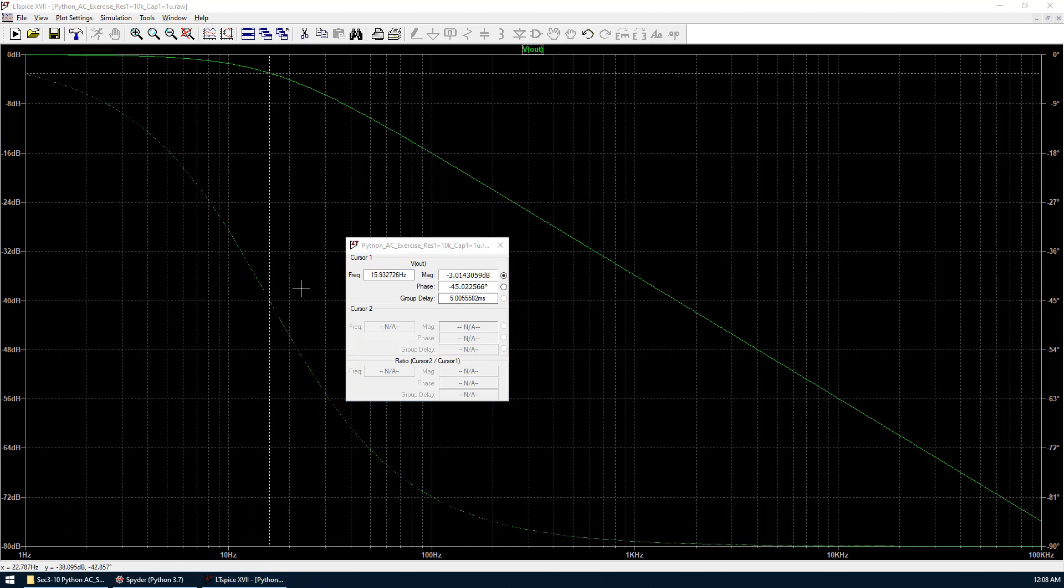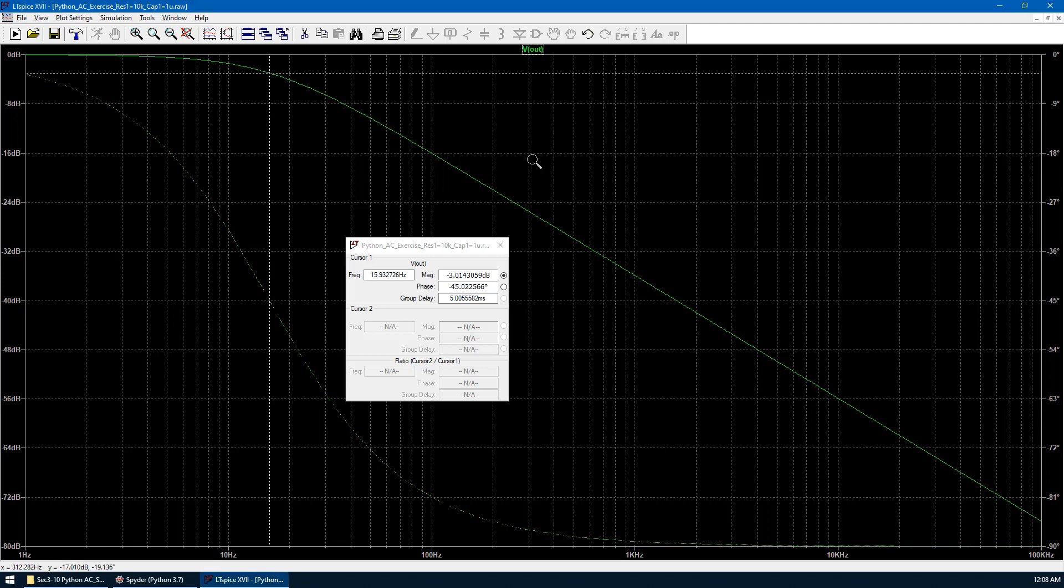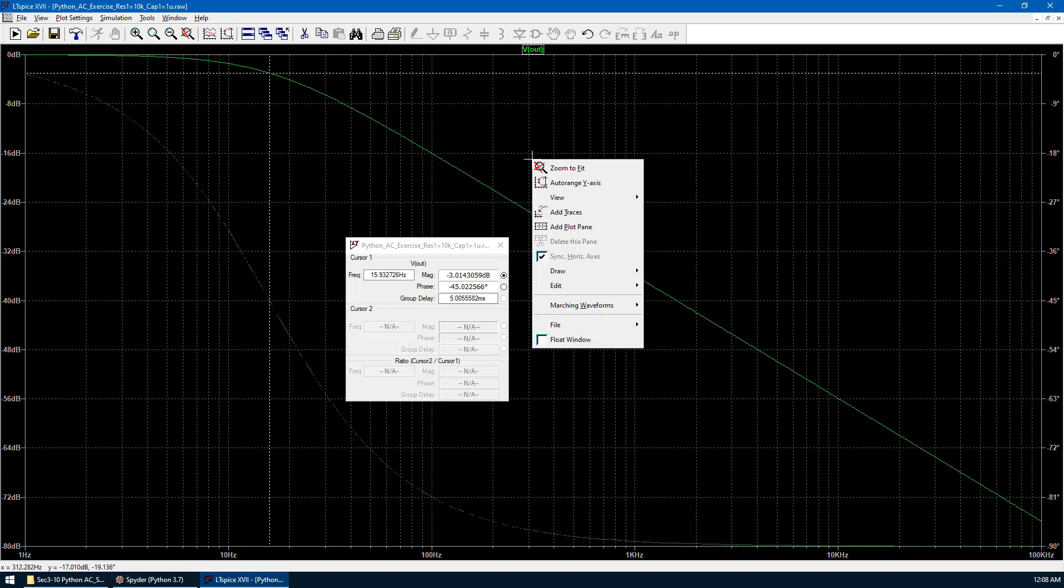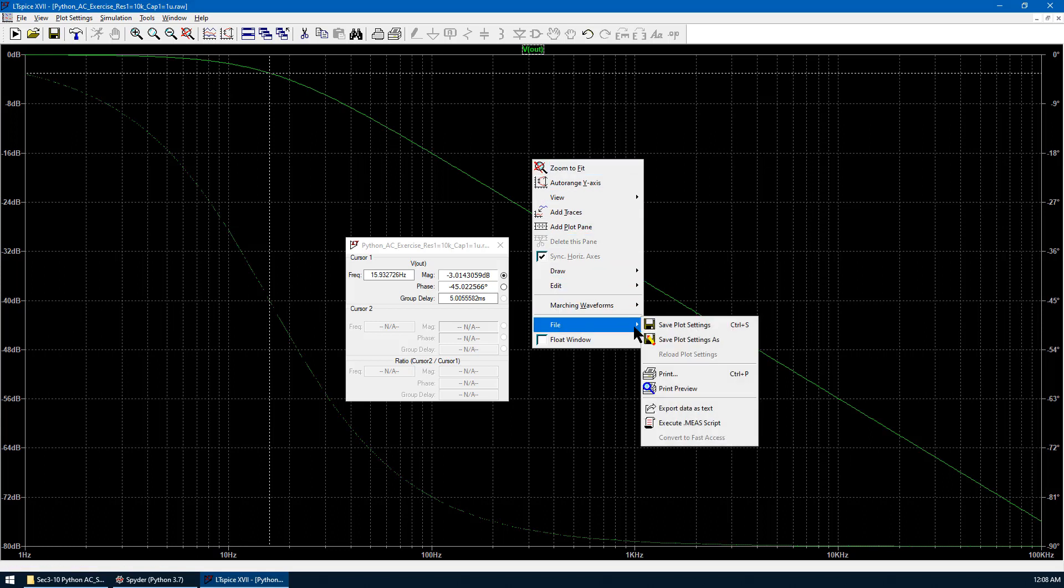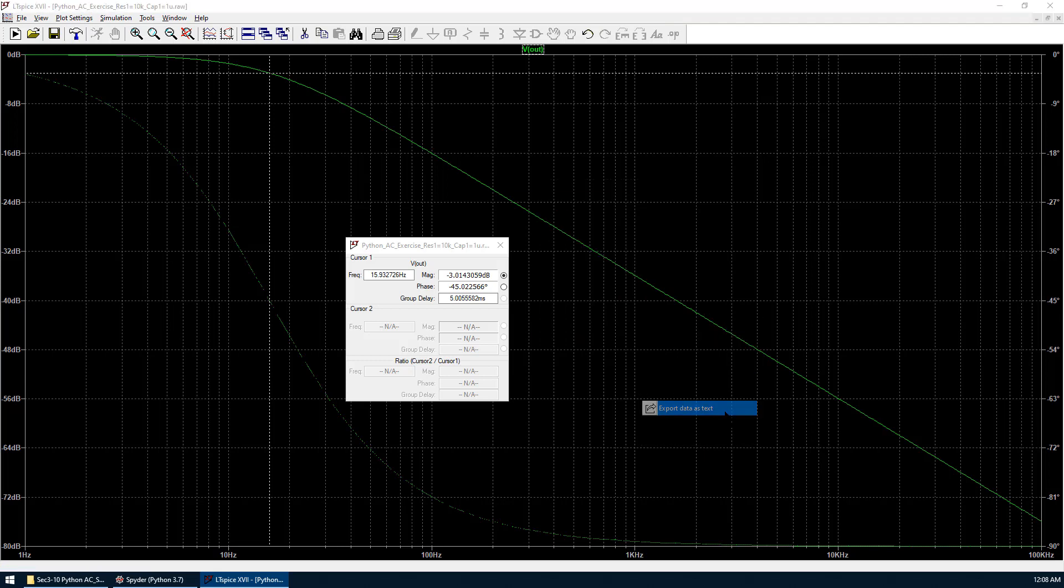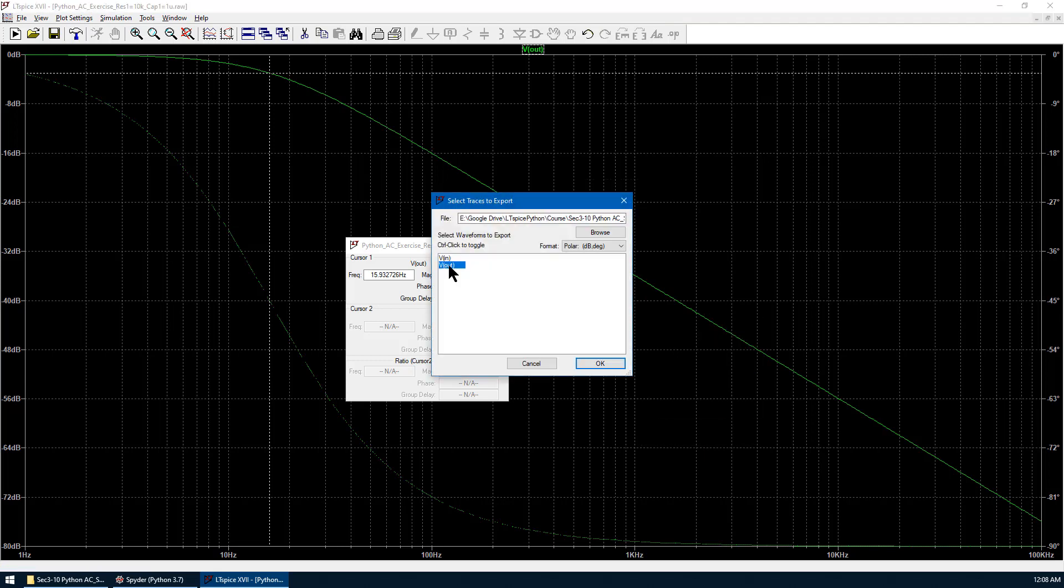This is correct results. The final task is to export the raw data into text data in the format of Cartesian coordinate with real part and imaginary part. We click the plot window. Right click. Go to File. Export data as text. We choose Vout.